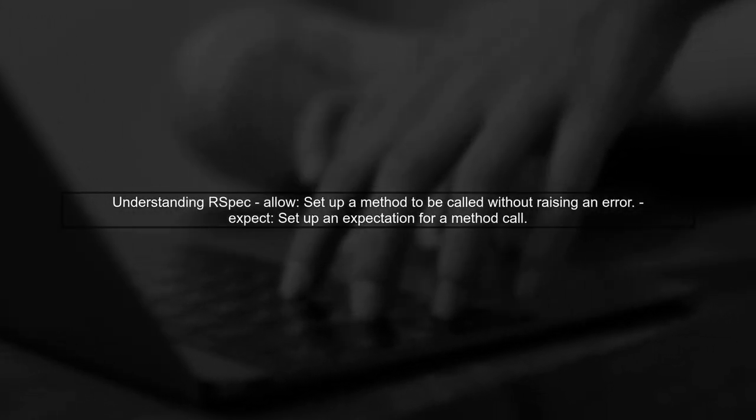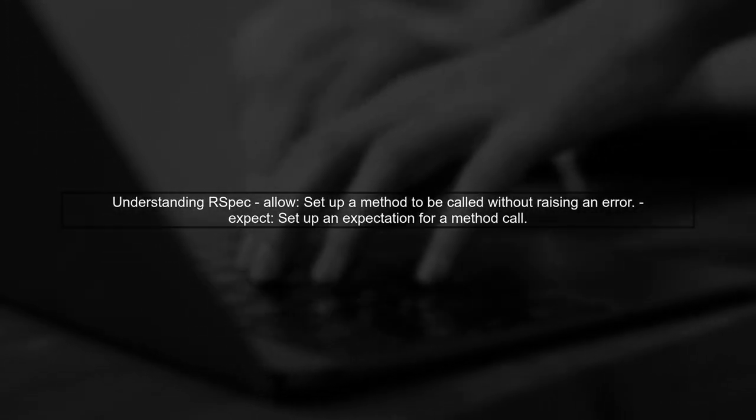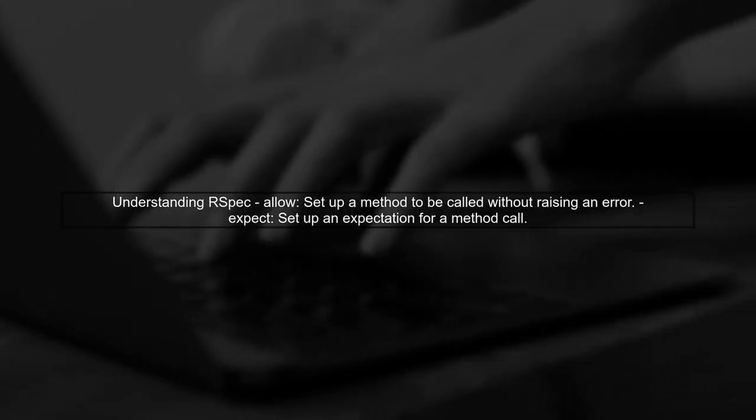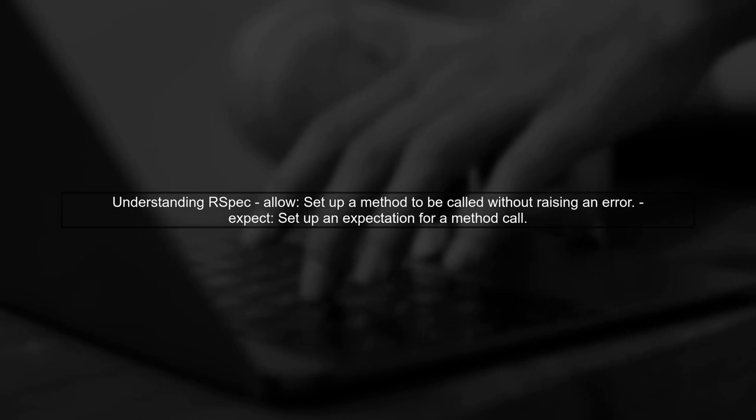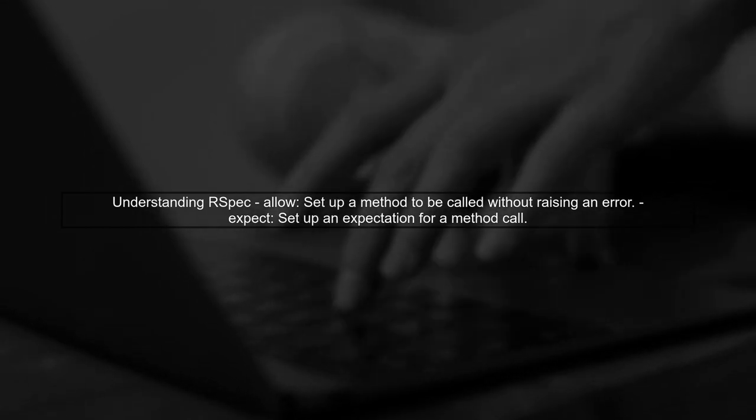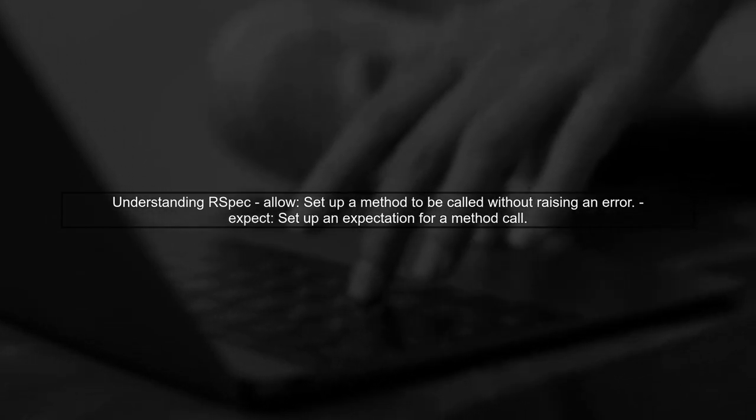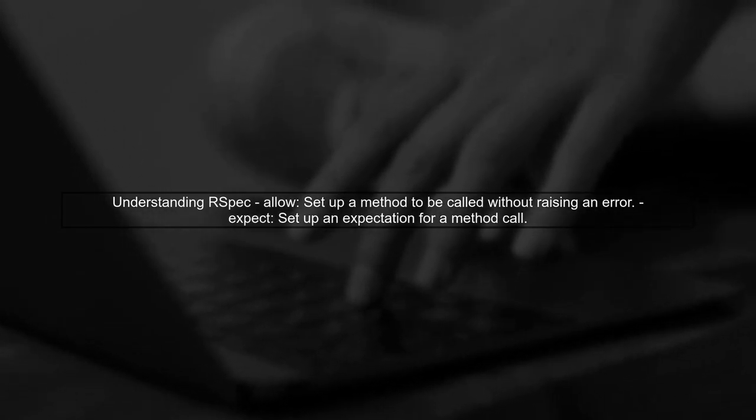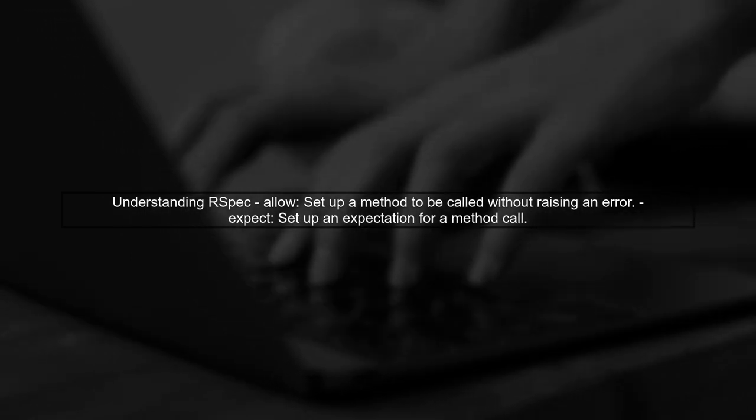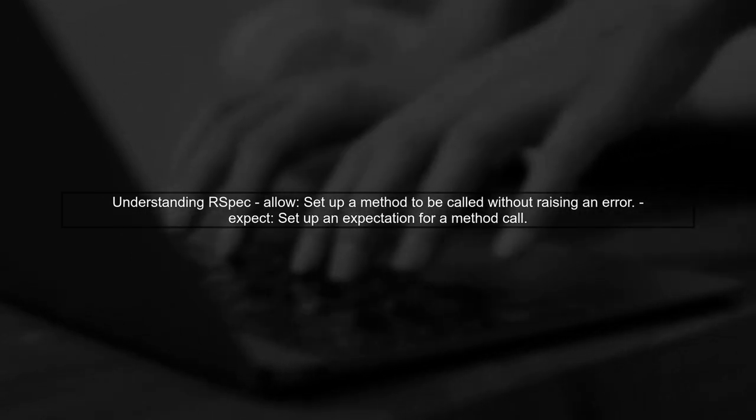Now, let's get started. To address the issue of testing the tempservice.run method with different arguments, we need to understand how RSpec's allow and expect methods work together.